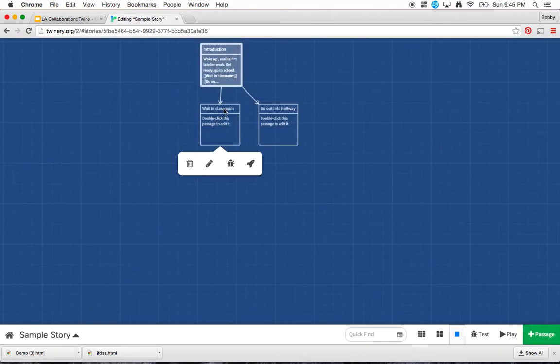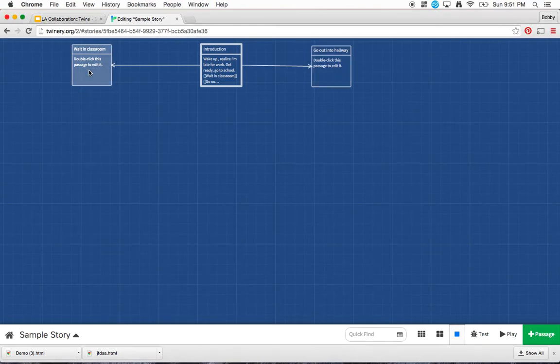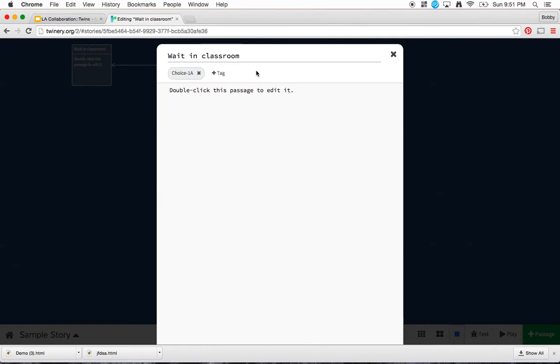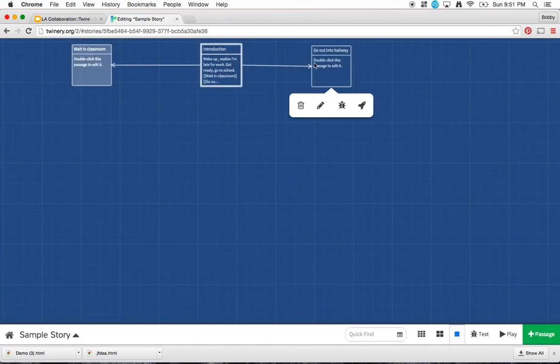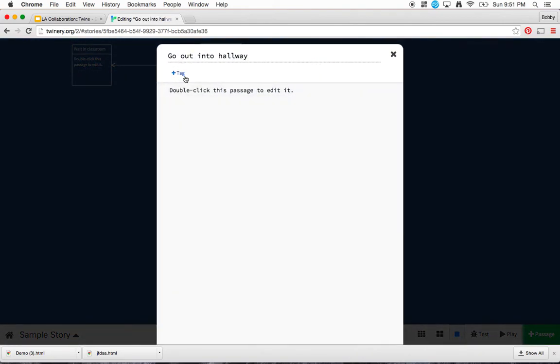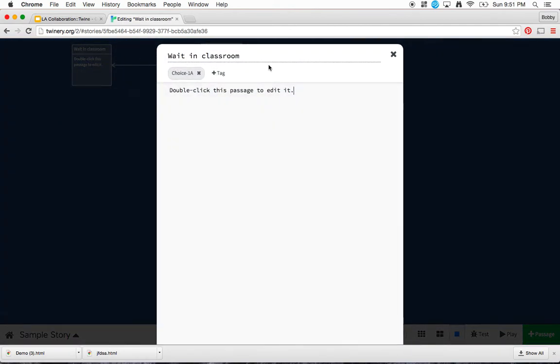What I did say is that I want you to click on each box, and then where it says plus tag is to give it the name of the choice. So this one was my choice 1A, and I'll click this check mark. And then I'll go to my next one over here. And this one was choice 1B. And I'll click the check mark. And now I've got these two labeled.